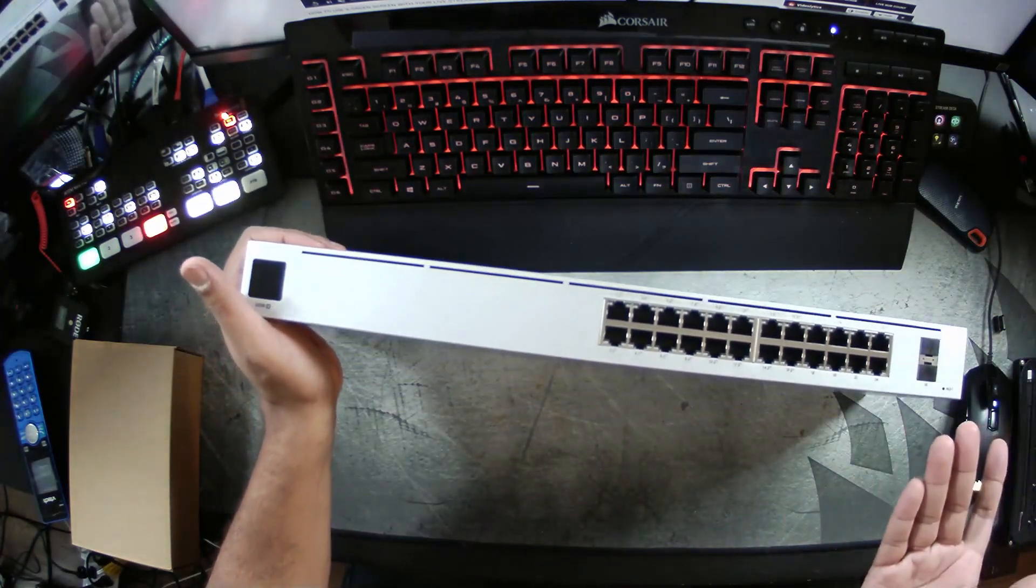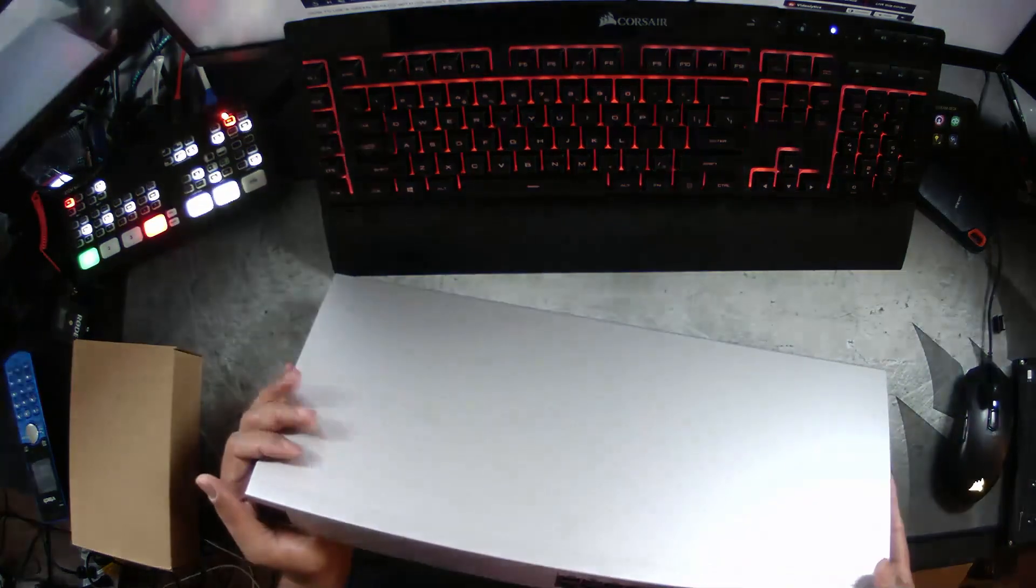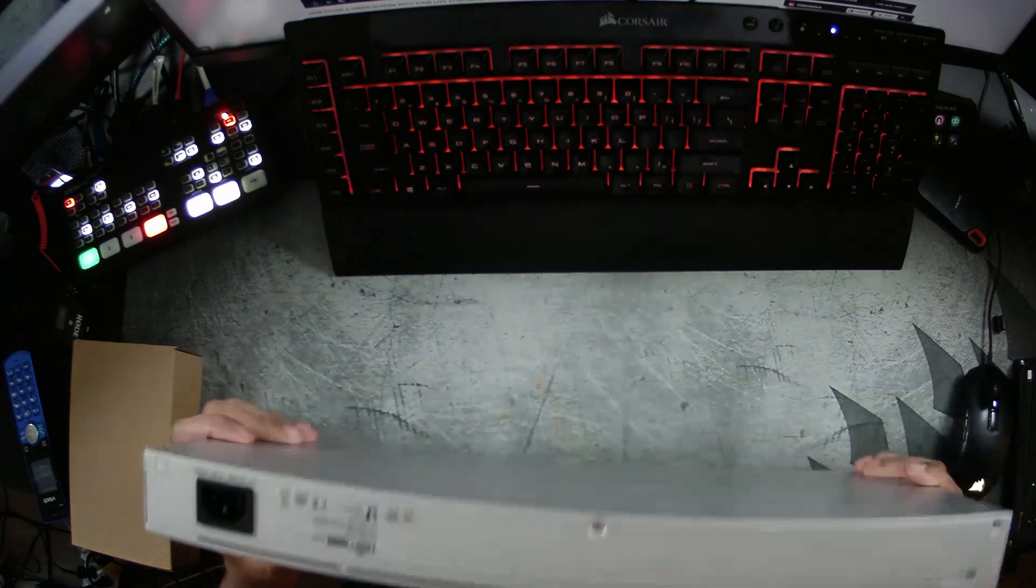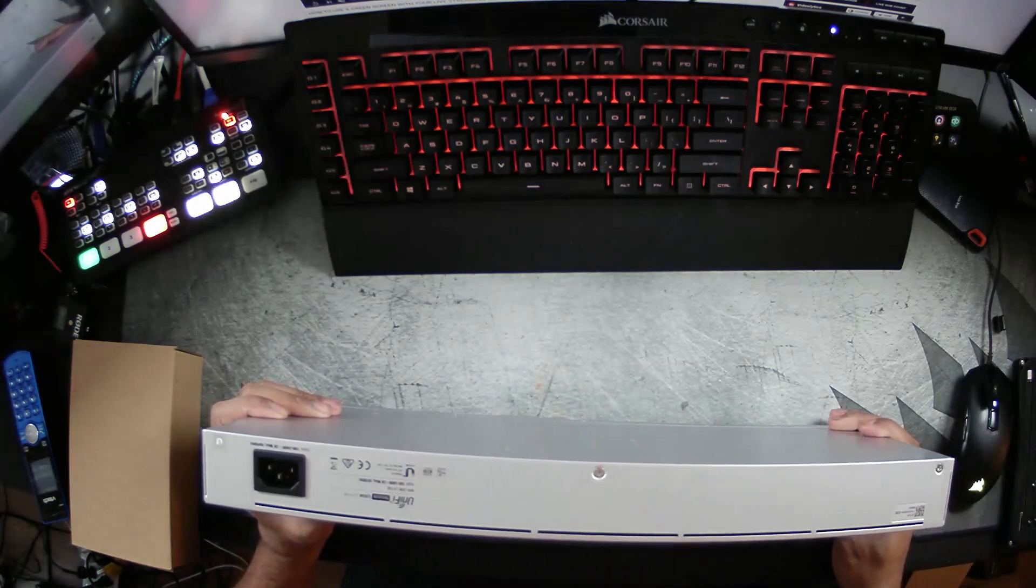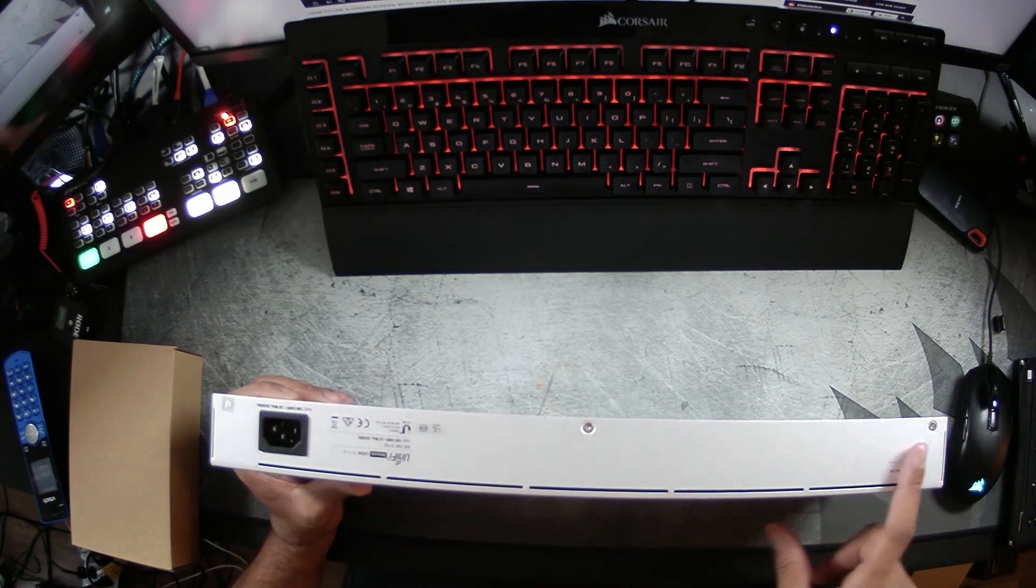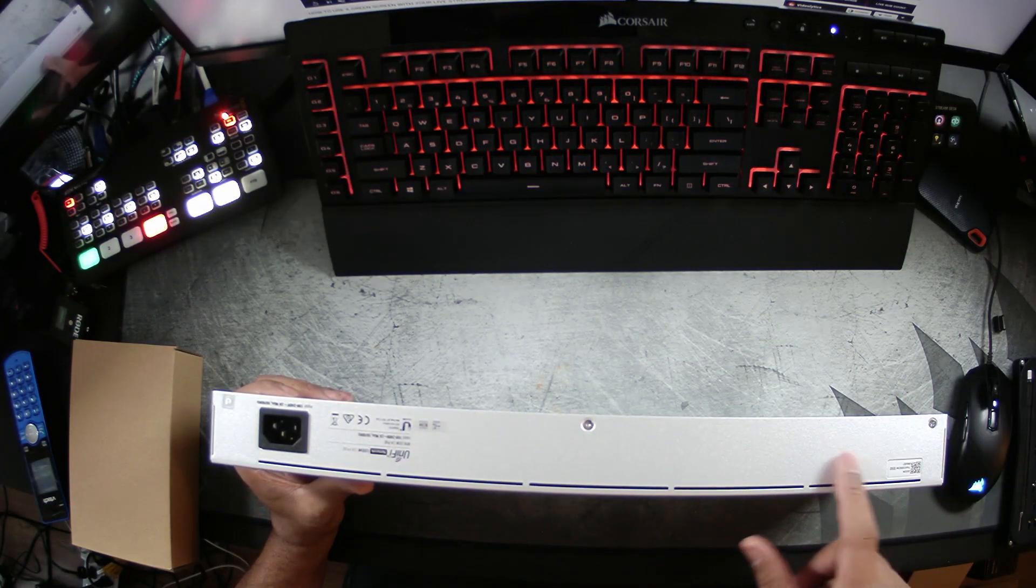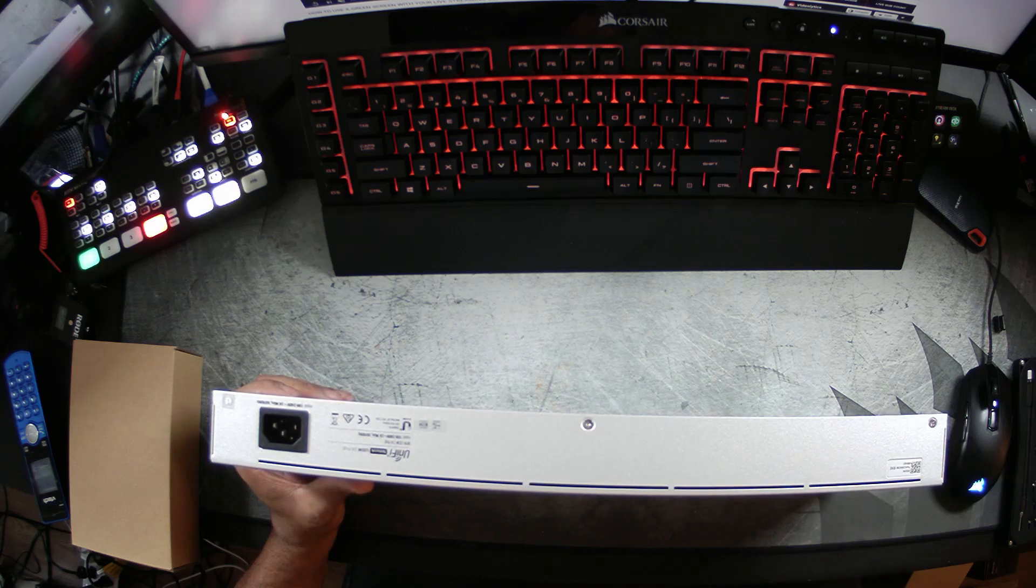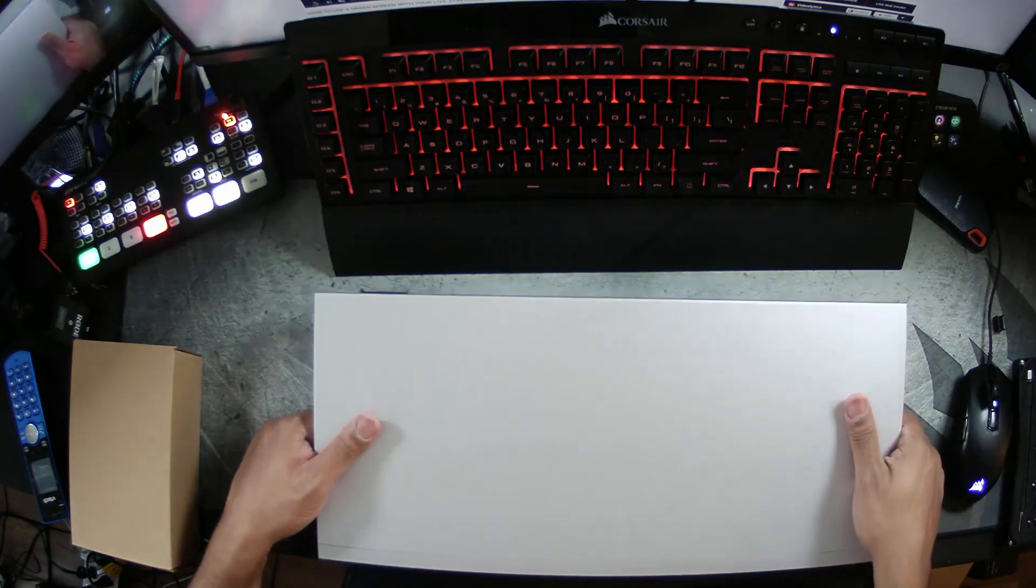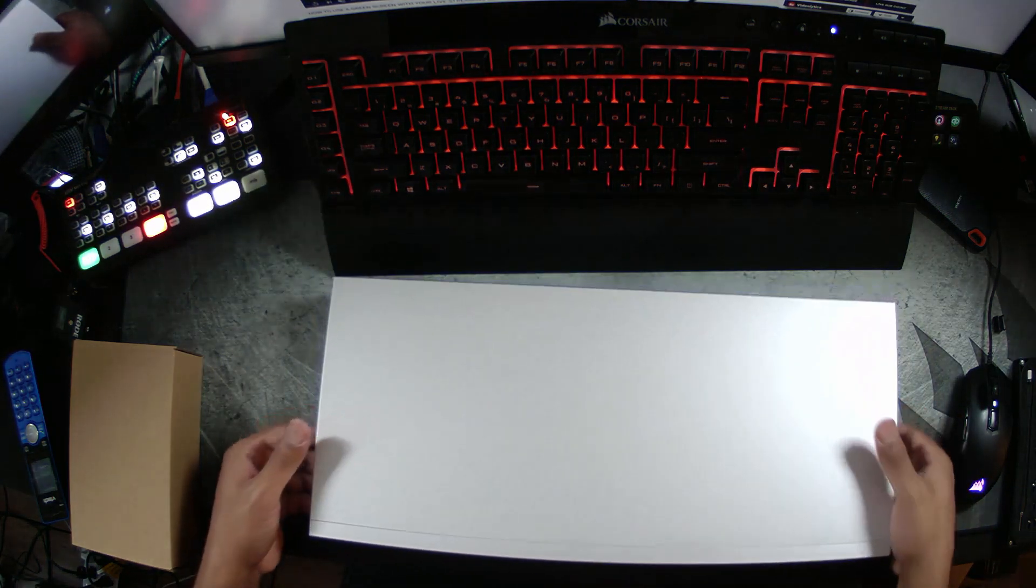So straightforward. 24 ports, auto sensing, all of the fun stuff. This has a regular power cable. It does not have that new power backup plug that UniFi has.